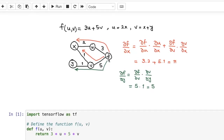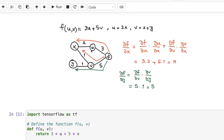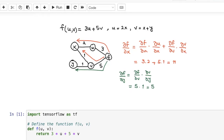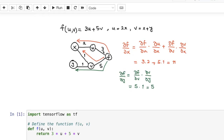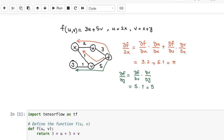Let's say you have this network where the output F is three times U plus five times V. U and V are the nodes right behind F. U depends on another node: U equals two times X. And V is a combination of X and Y — both weights equal one. If you want to find the derivatives of F with respect to X and Y, you find the paths between these nodes. There's an upper path F→U→X and a lower path F→V→X. This is a clear example of the chain rule in calculus.